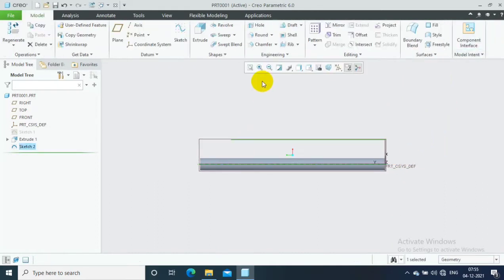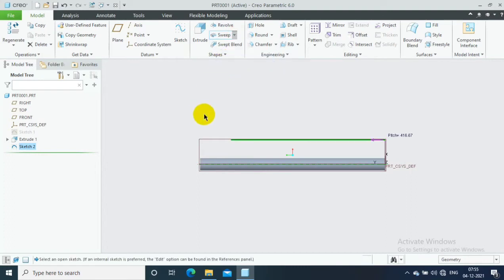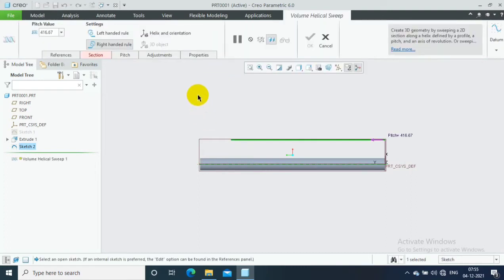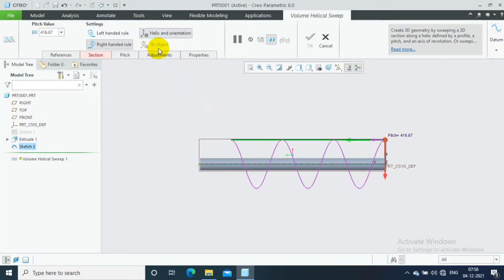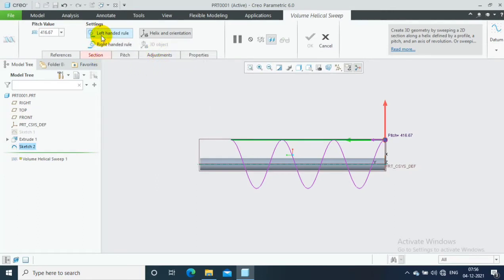Click OK, then go to the Volume Helical Swipe option and select it. Here you can see the various options such as selecting a helix and orientation. It shows the helical curve, and you can change to right-hand rule or left-hand rule as per your requirement.